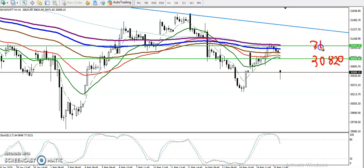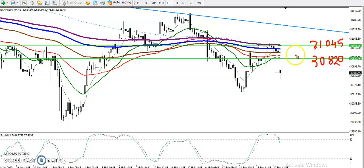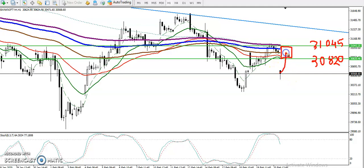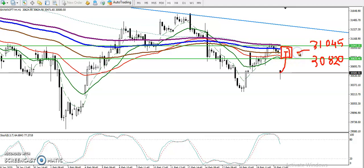There is a resistant zone between 30,820 and 31,045. In between this area we have what is called a resistant zone. Remember, once price enters this zone, this is called a no-trade zone. Don't try to catch every move — if price enters this area, we are not looking to take any position.